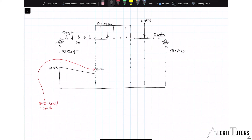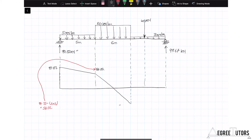Then we hit the 20 kN/m UDL, which causes the shear force to reduce more rapidly at a rate of 20 kN per meter. Over five meters, that's a reduction of 100 kN. Taking 100 from 56.32 brings us down to minus 43.68, obtained as 56.32 minus 20 times 5.